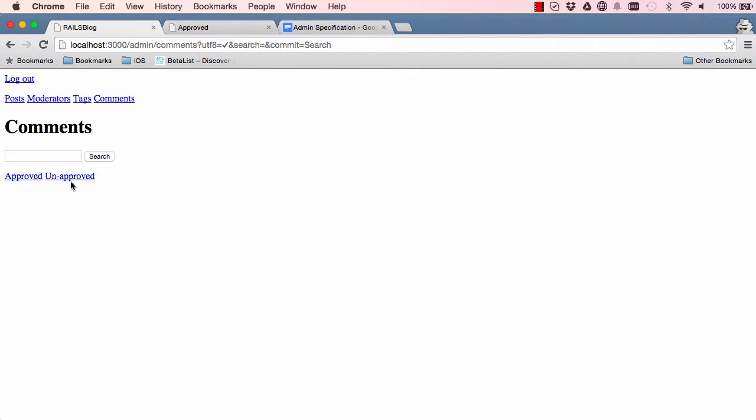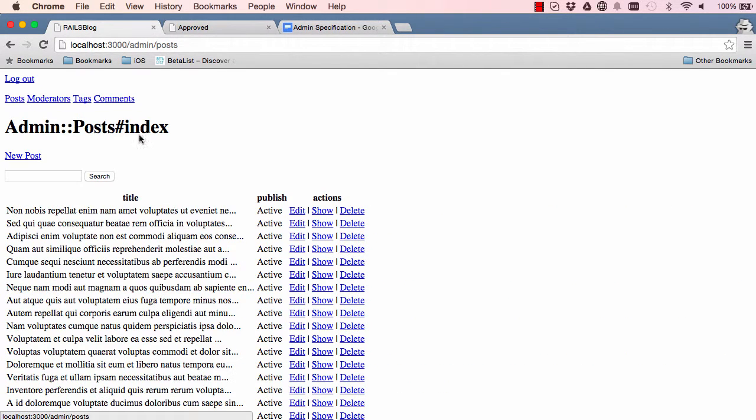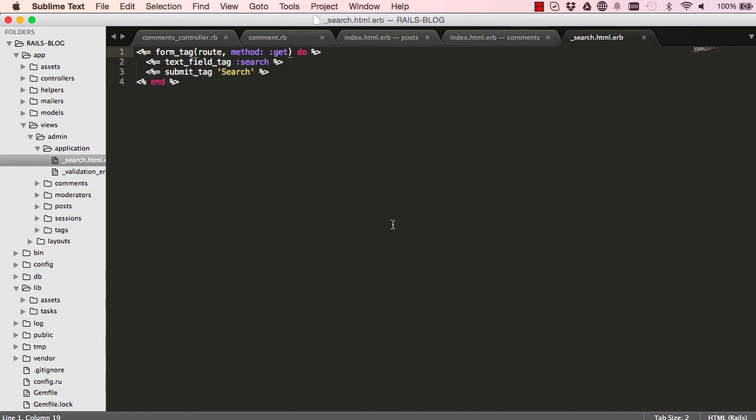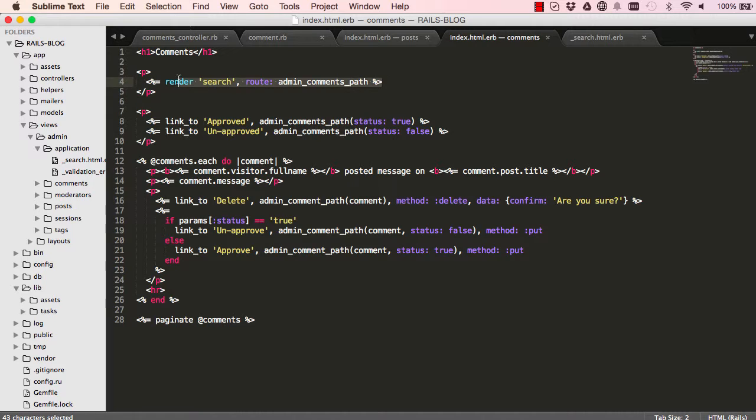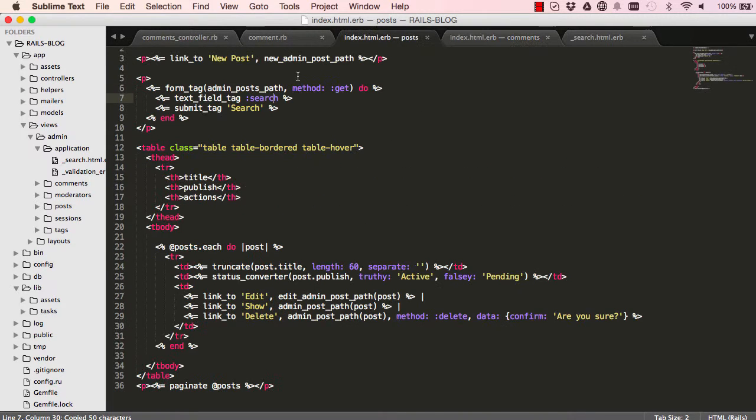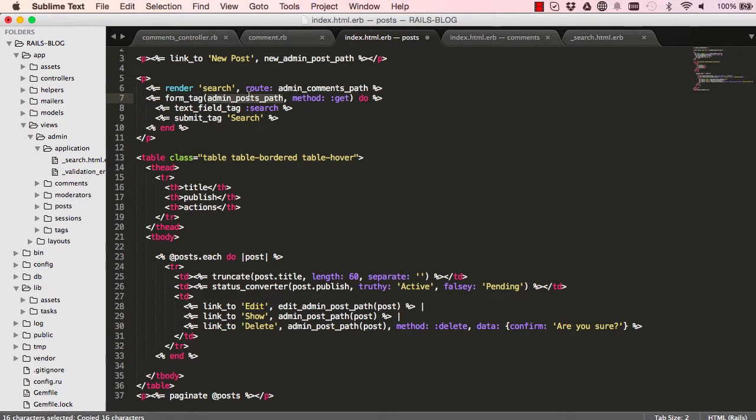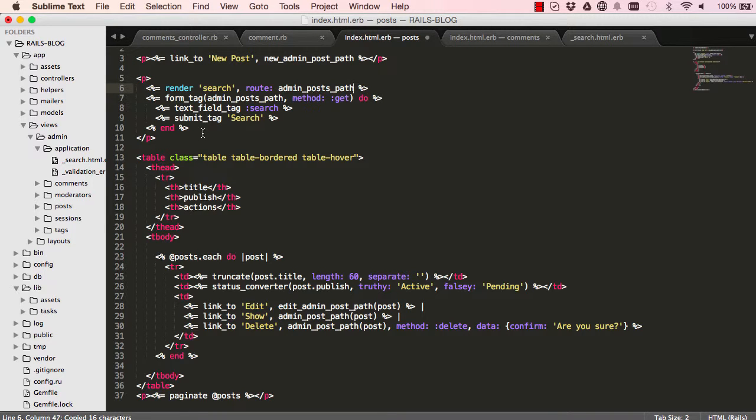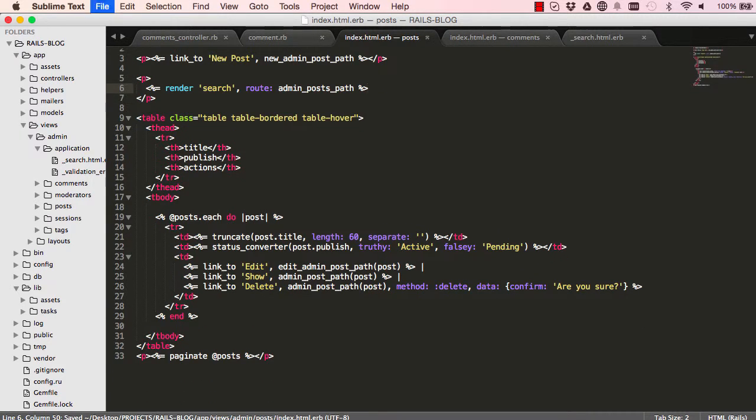Now we need to do the same for posts. Go into our comments index and copy this line of code that we've just made. We can go into our index posts and paste it above here, copy the path and replace the path on line six, and we can go ahead and delete this line of code.